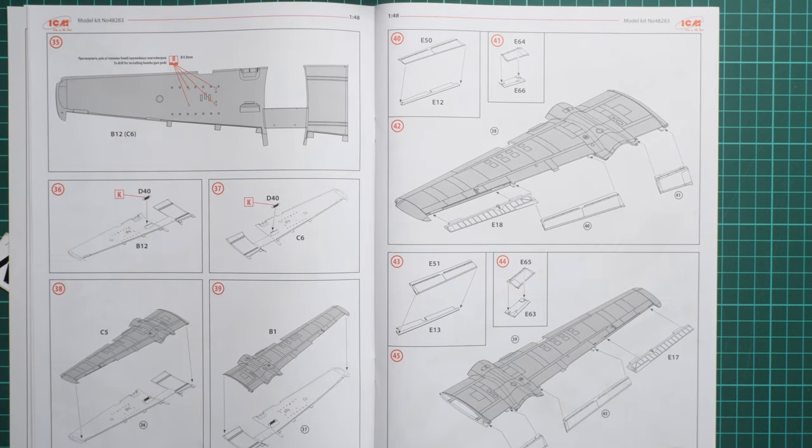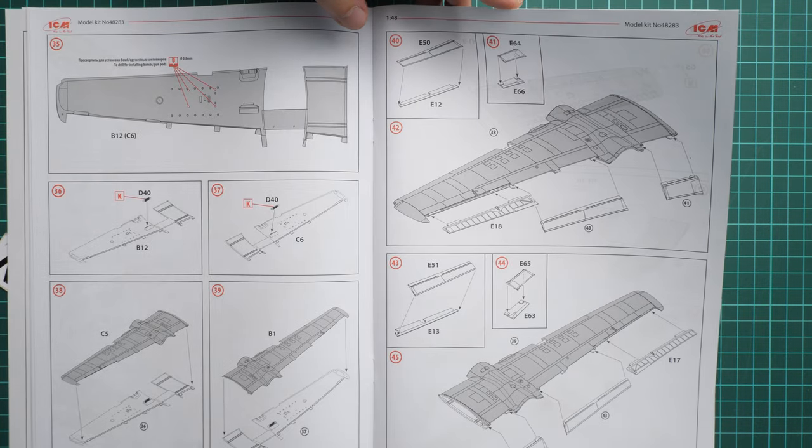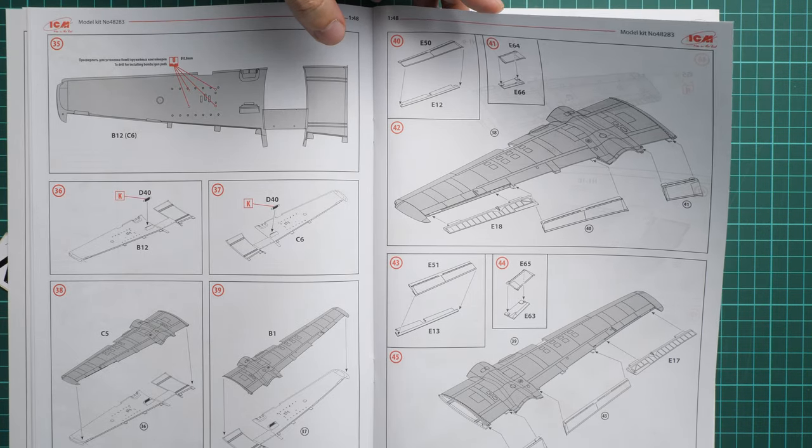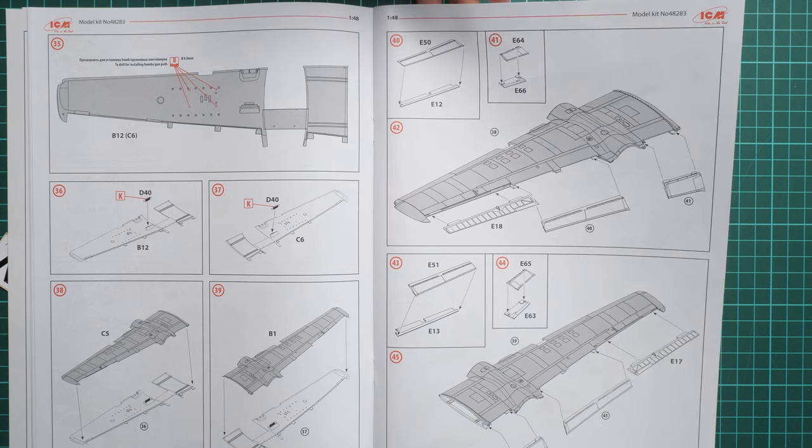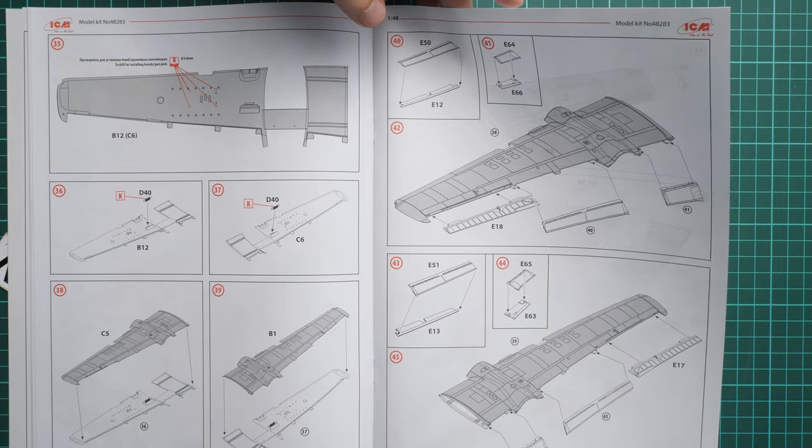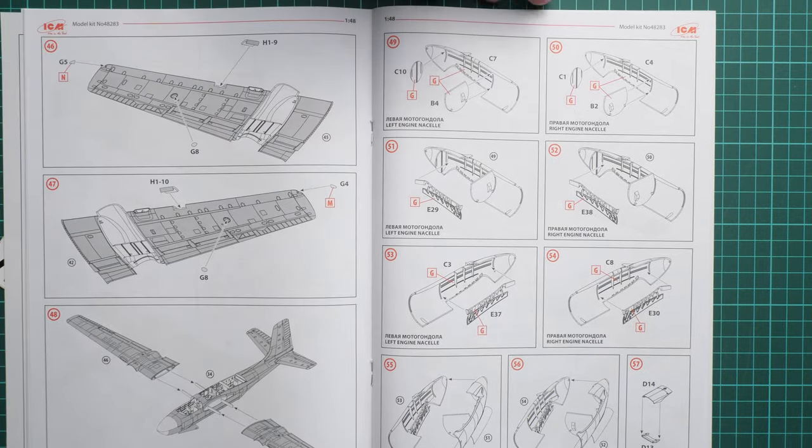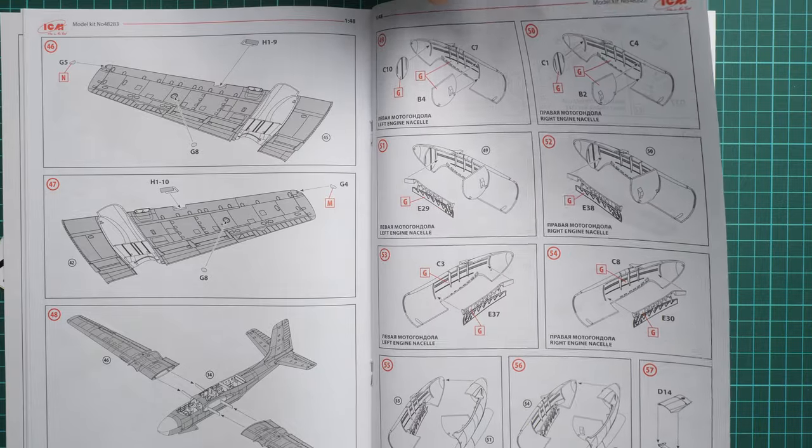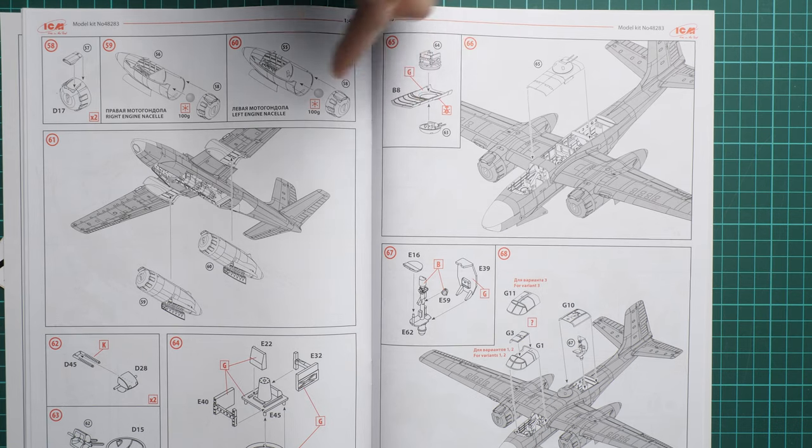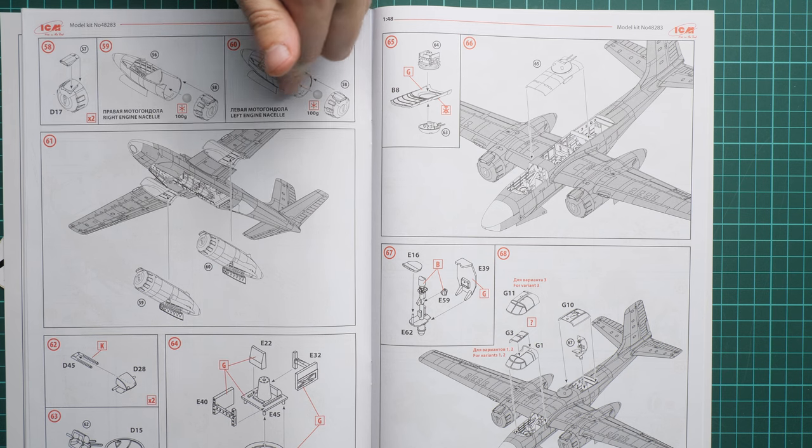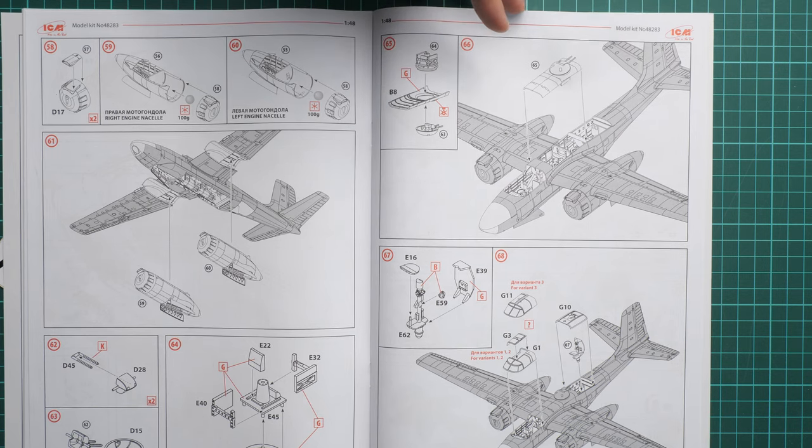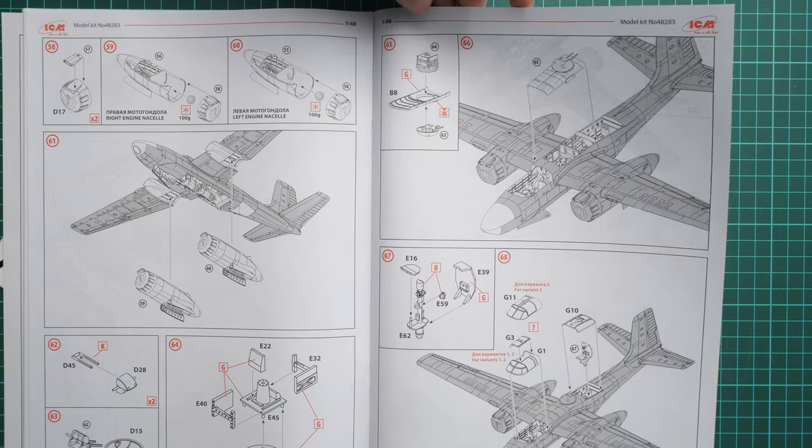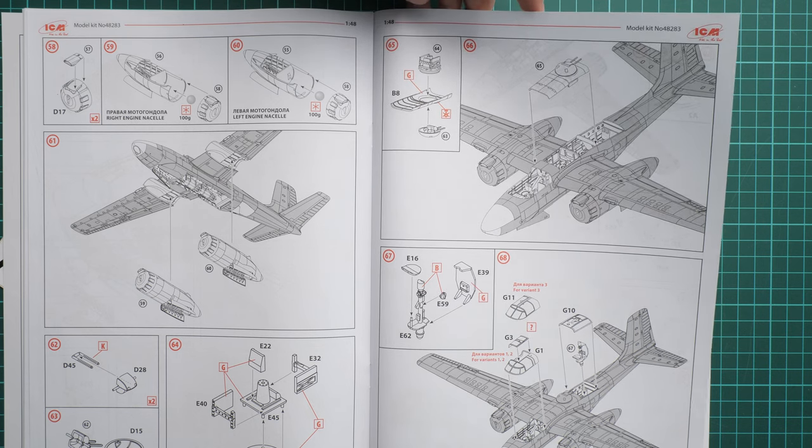Next we start assembly of the wings. Here you have to drill some holes for the bombs or gun ports if you'd like to install them. As you remember the wing mechanization is completely separate which is really great for 1/48 scale aircraft. Next we start building the engine nozzle and here we'll have to do the same work twice because it's a twin engine aircraft. You should also place the weight into each one and it's 100 grams required into each one, so it will be quite a hefty build.